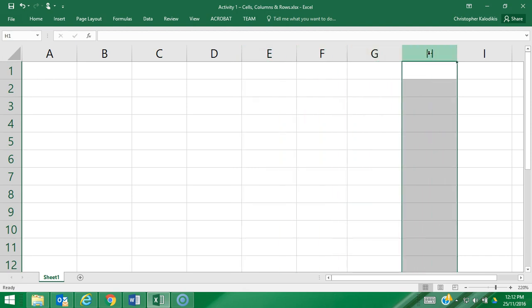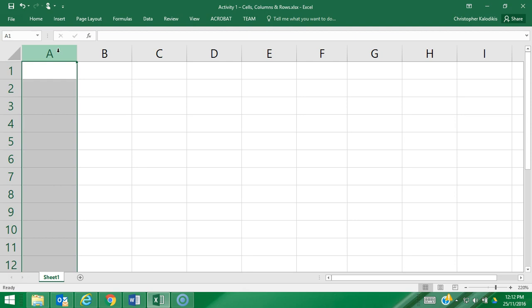are named after letters. So it starts at letter A and goes all the way to Z, and then after Z it becomes AA and then AB, AC, and so on. So basically we have more than 26 columns available to us if necessary.